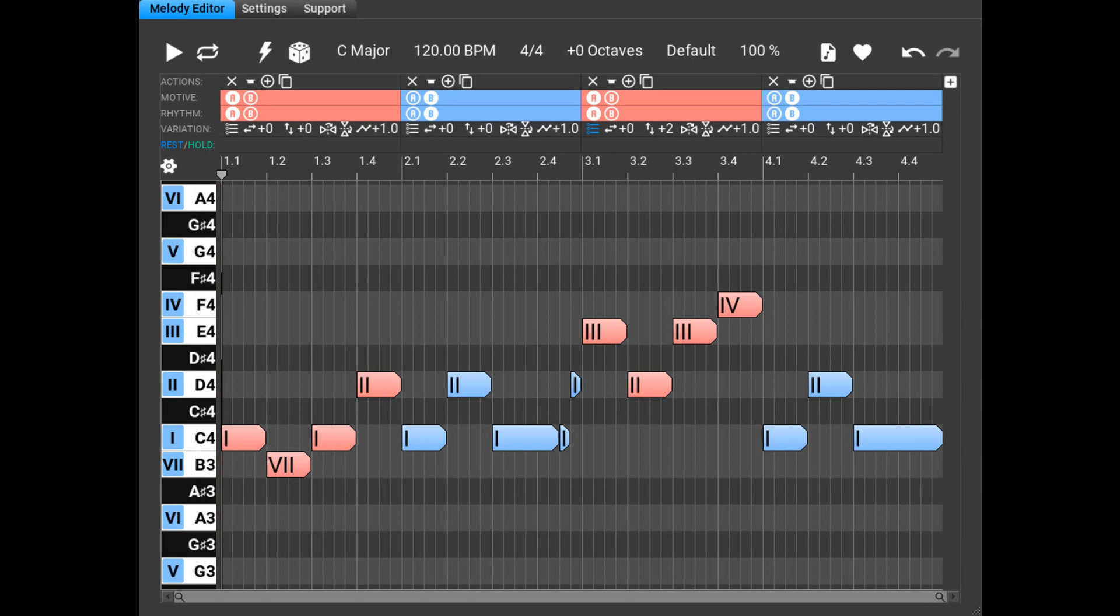Music Developments updates Melodia to version 1.4.0 and MIDI Mutator to version 1.1.0.